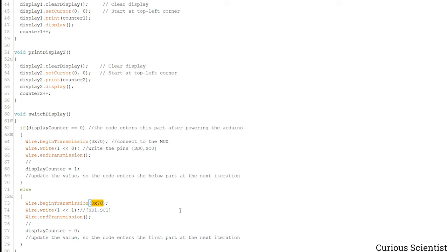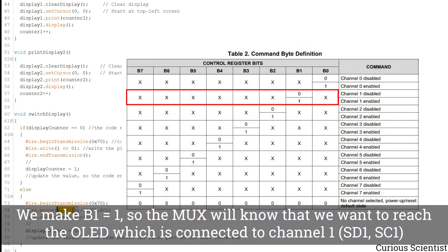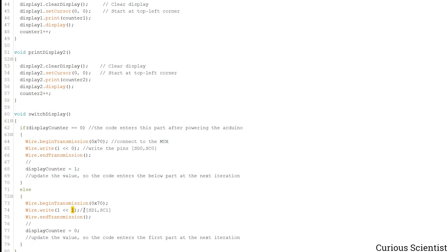And what happens in the else branch is that we reach the multiplexer again but now we write the number 1. So basically this number is what matters on the multiplexer.